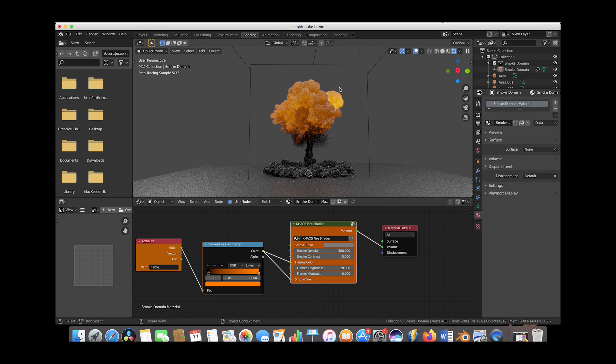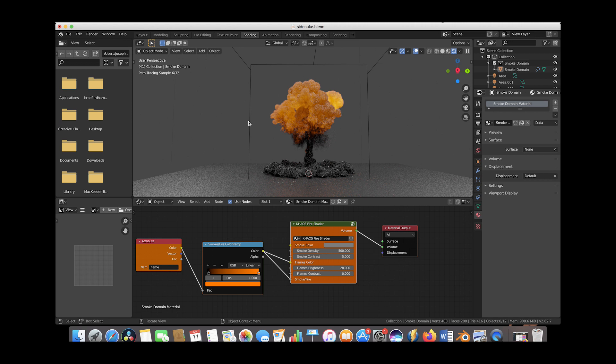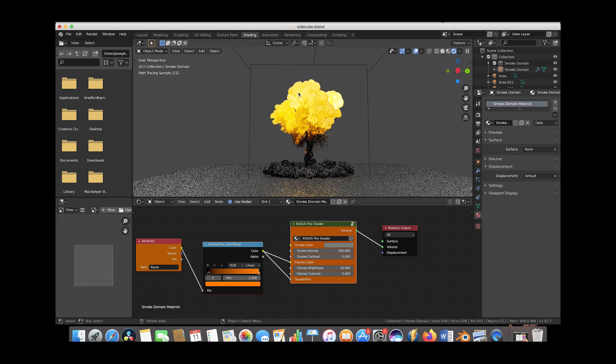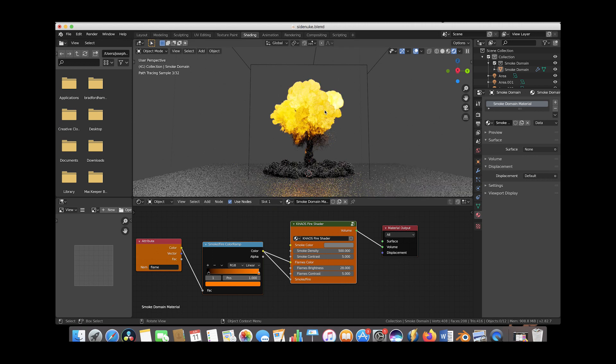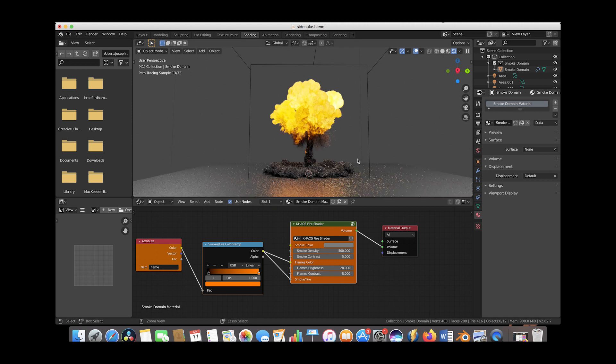Now we're increasing the intensity of all the fire in the simulation. If we wanted to make the flames brighter, we'd increase the flames contrast to something like 5. Now the same parts of the explosion that were flames before are just getting brighter. This isn't the look we want, so let's dial it back.